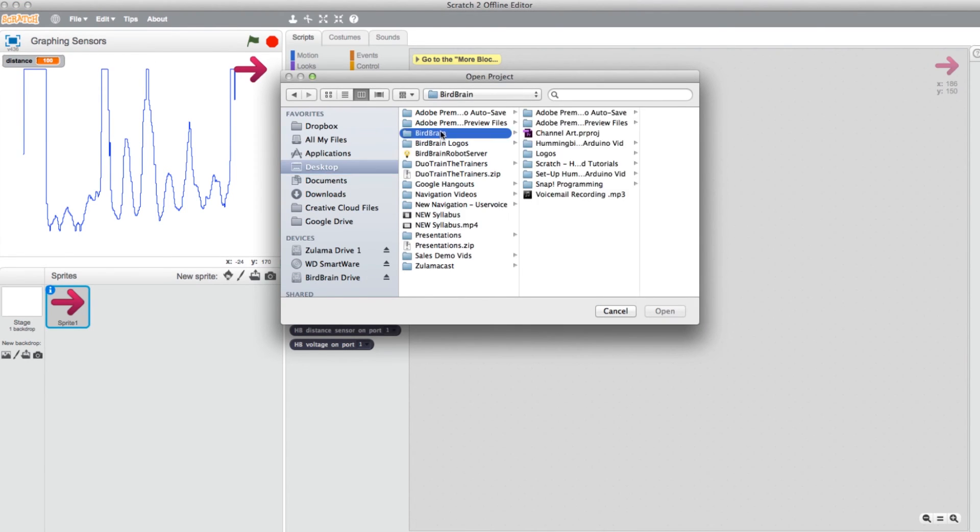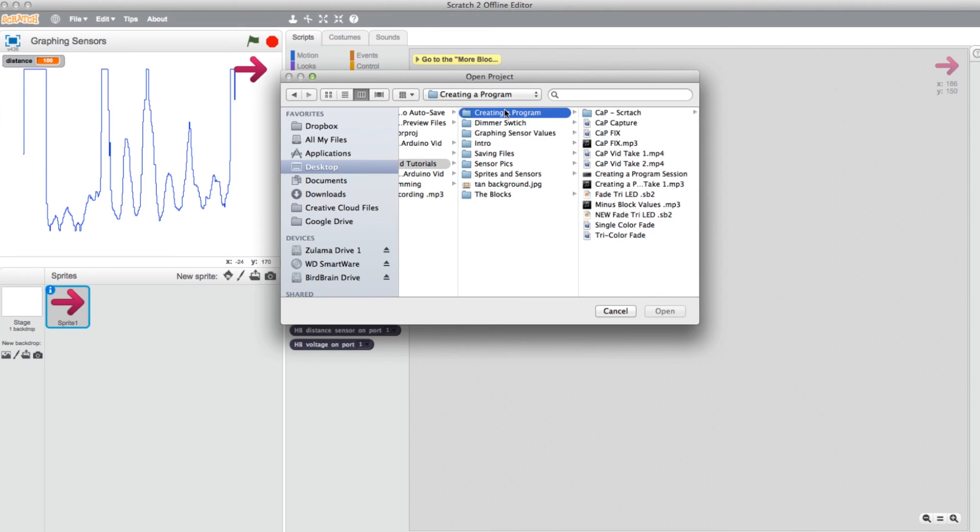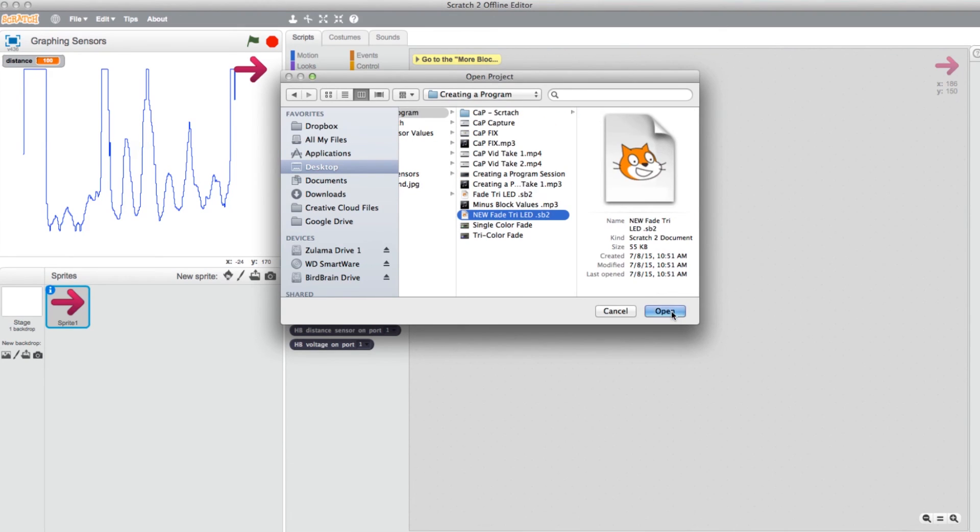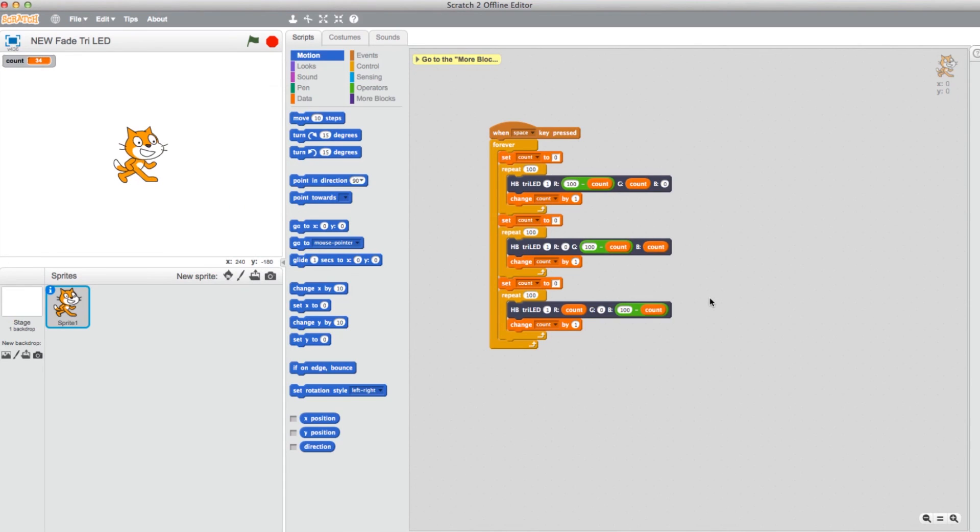If the program you're searching for is saved elsewhere, locate the file and click Open. And that completes saving and opening programs in Scratch 2.0.